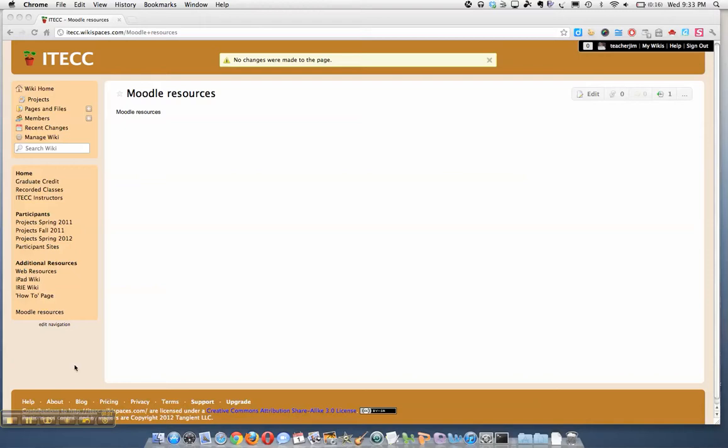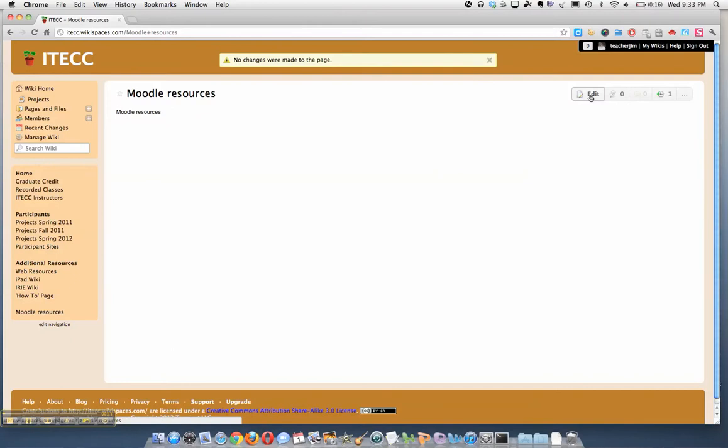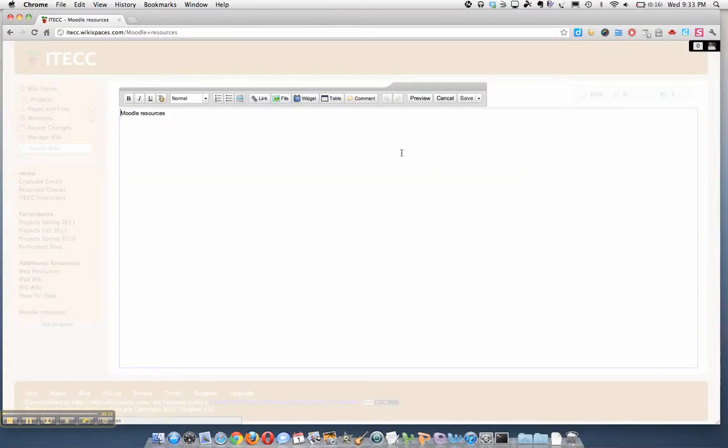Okay, now that we have a Moodle page here on our wiki, we're going to add some files to this. So let's go over here to edit and we're going to put the cursor where I want to put a document.